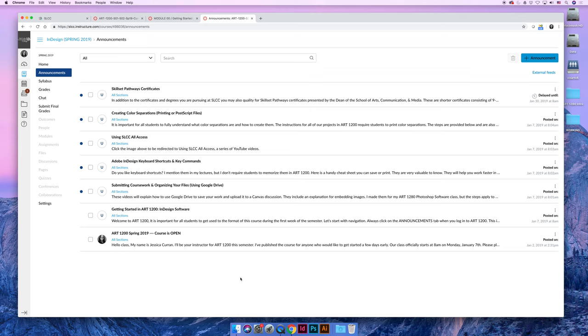Okay, that wraps up our introduction to Art 1200. If you have any questions, you can email me through the Canvas inbox, or you can consider attending any of my online office hours.